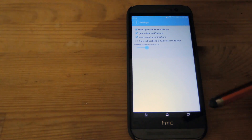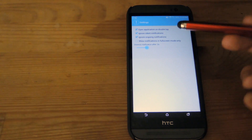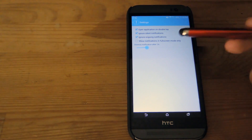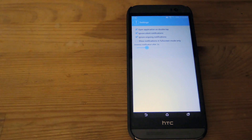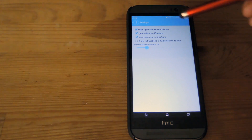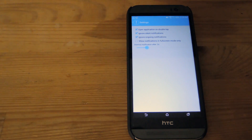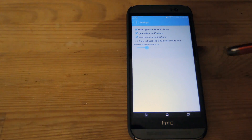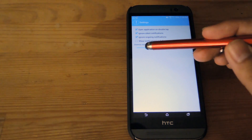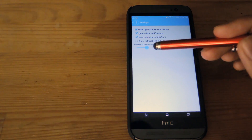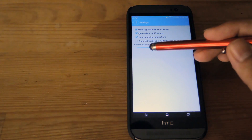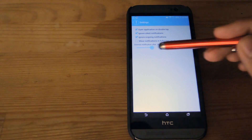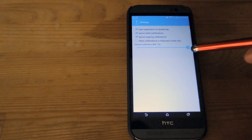I like to have it ignore silent notifications and ongoing notifications, just so I don't have notifications always on the top part of my screen. You can also change up the dismiss time — I have mine set to 2 seconds, but you can go all the way up to 10.